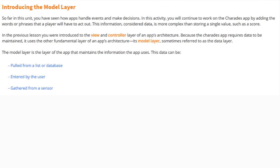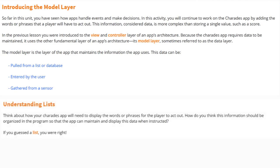The model layer is the layer of an app that maintains the information the app uses. This data can be pulled from a list or database, entered by the user, or gathered from a sensor. In order to understand how lists work, we need to think about how our Charades app will need to display the words or phrases for the player to act out. How do you think this information should be organized in the program, so that the app can maintain and display this data when instructed?